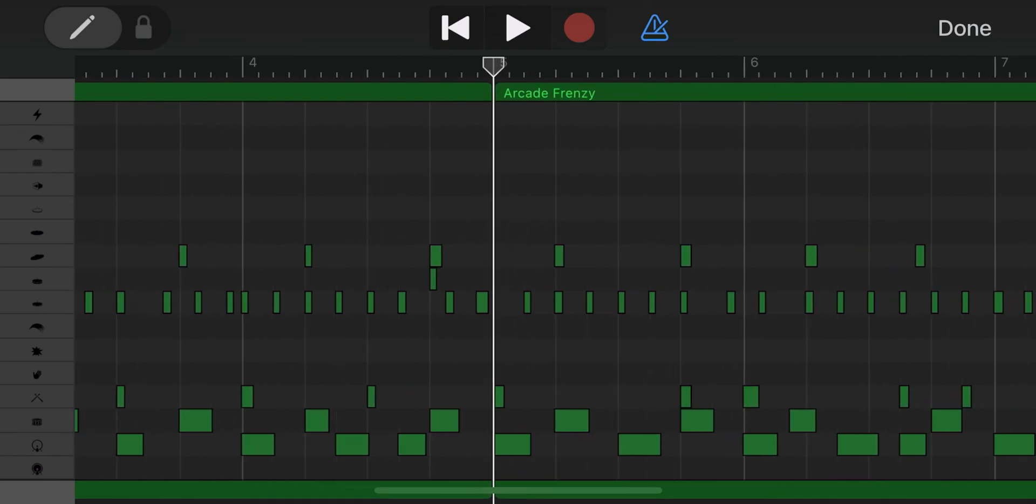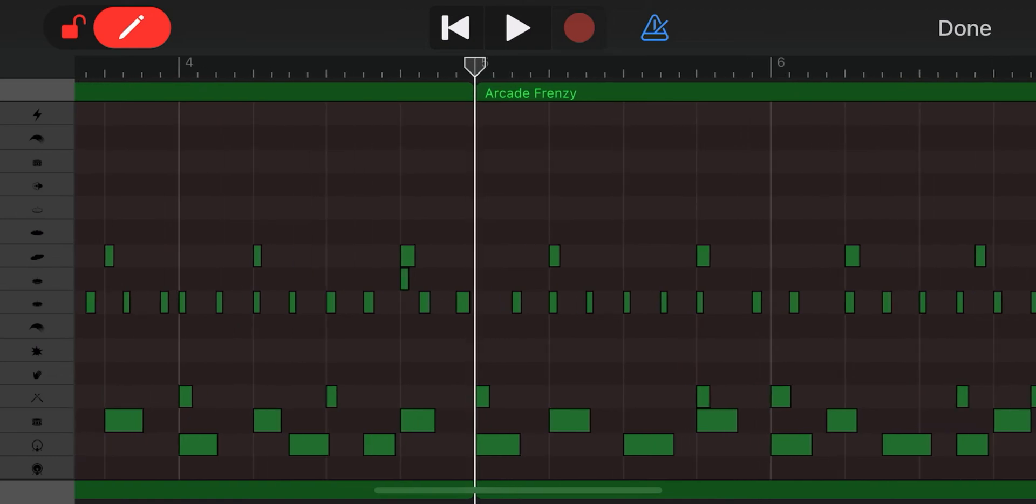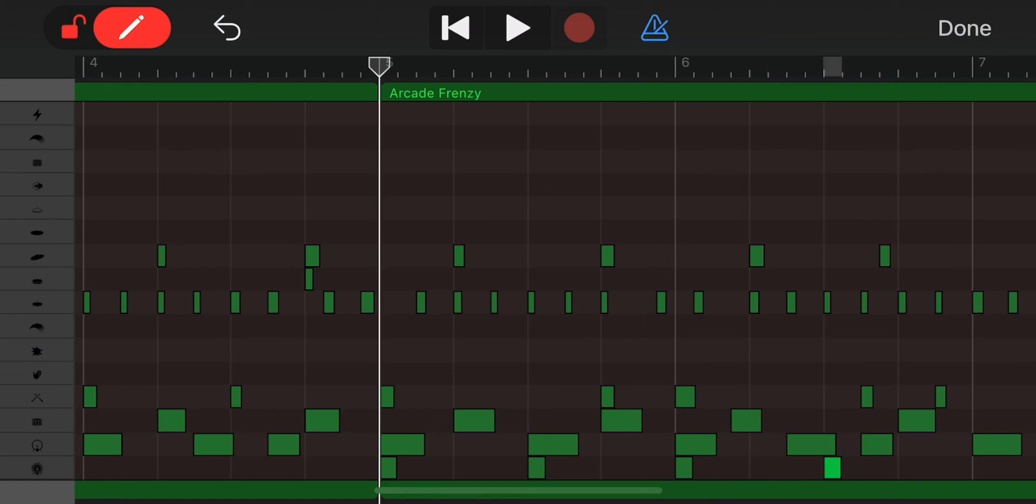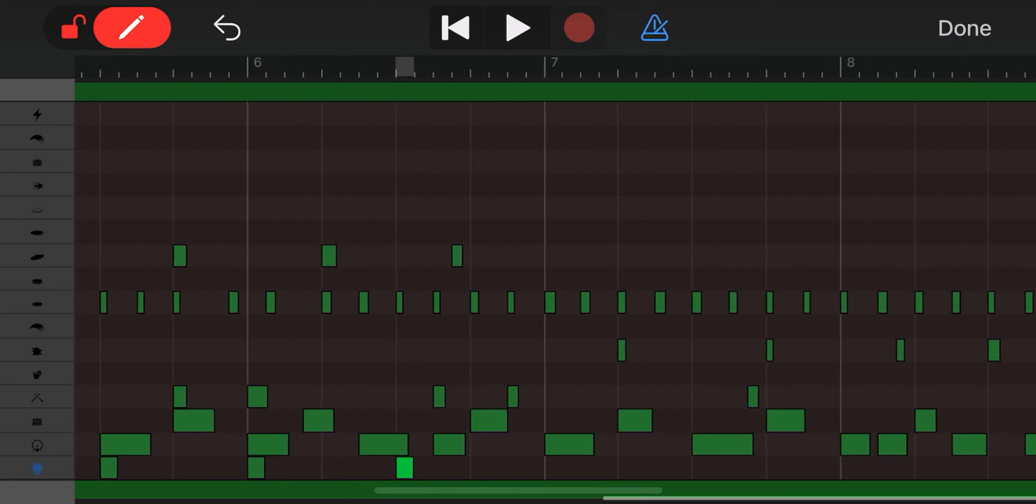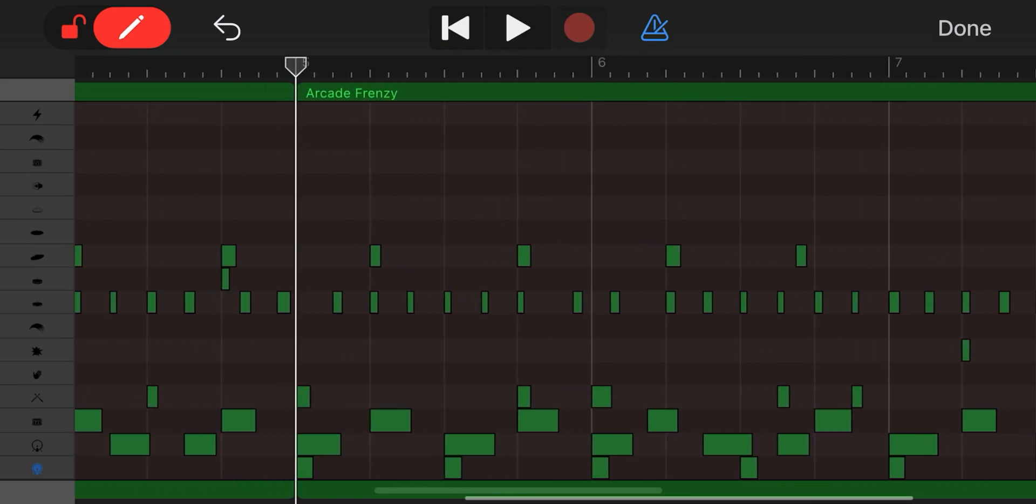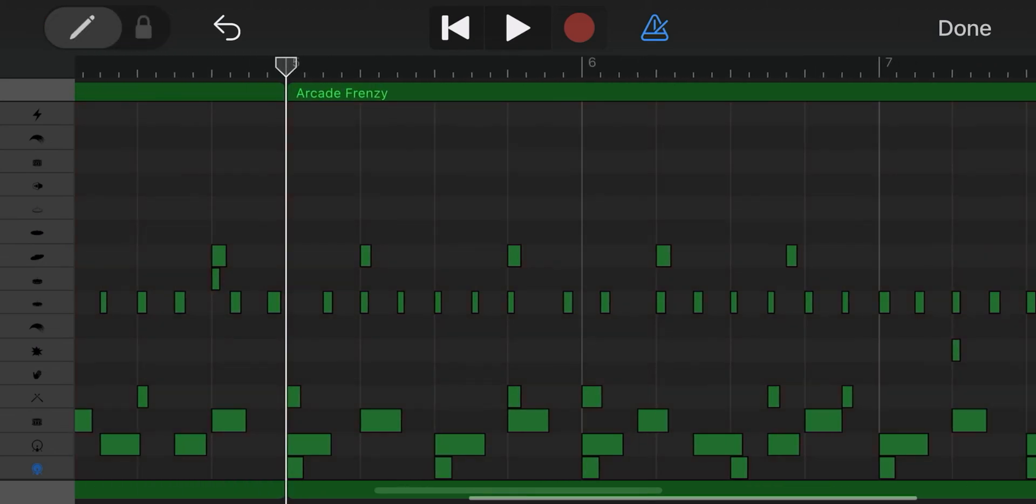I add new tones by unlocking the edit mode here. I put out how I want the drums to be played now. I switch back to locked.